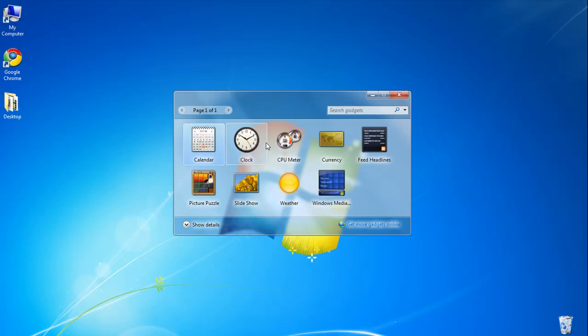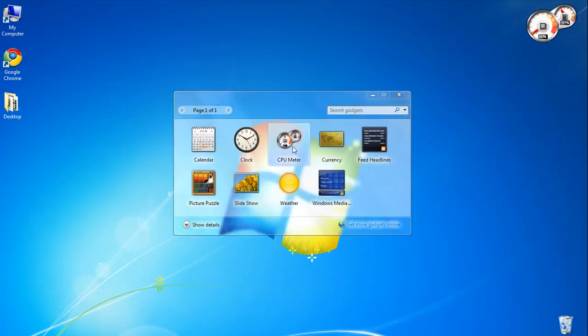OK, so I'm going to choose CPU meter just by double clicking and picture puzzle.